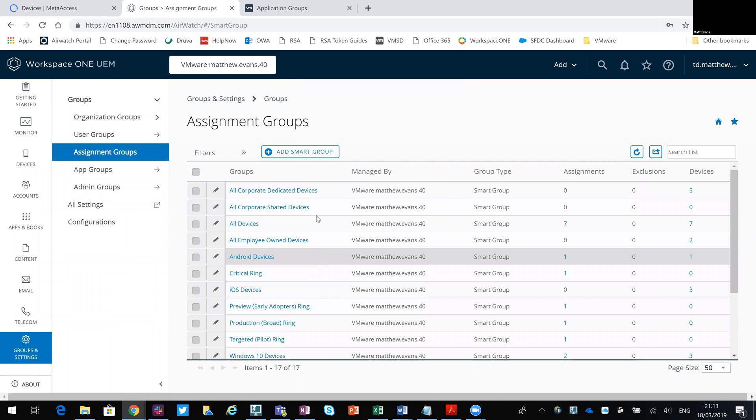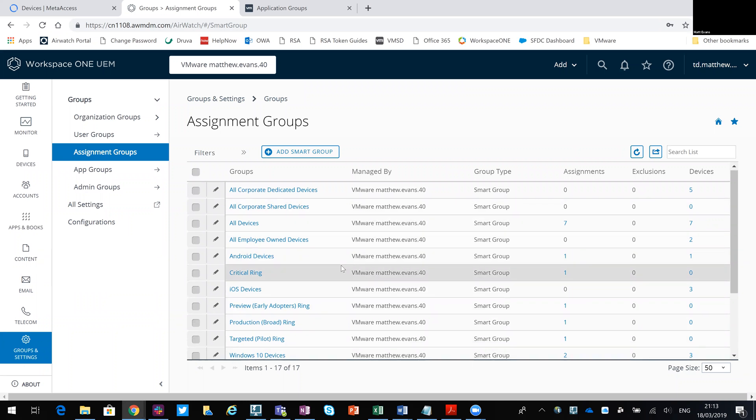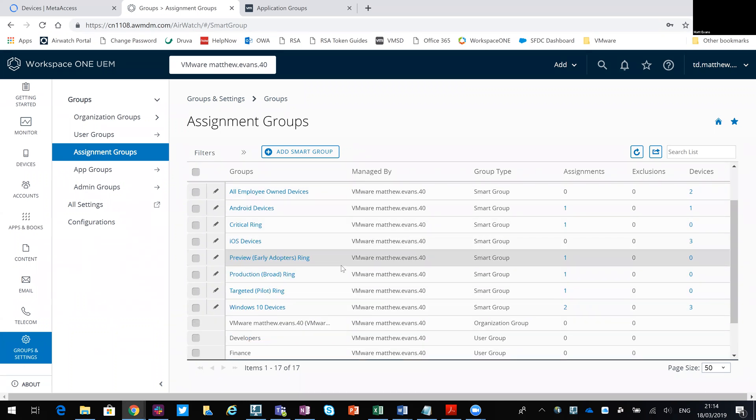But basically, this is where we'd come in, maybe we'd create a smart group called single app users or kiosk or something like that, then rather than assigning it to all my Android handsets, as I did, we'd select a specific smart group that related to that particular use case for that particular persona.